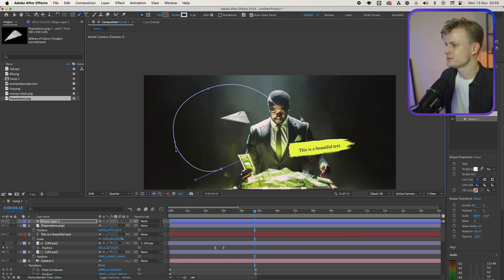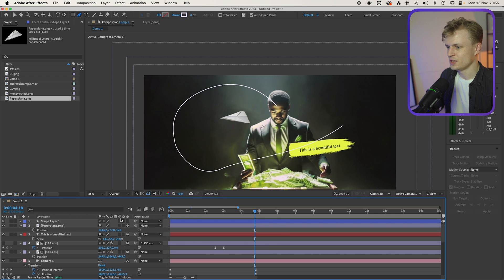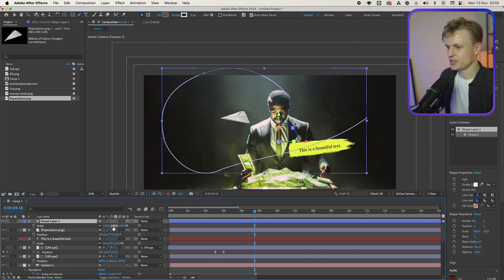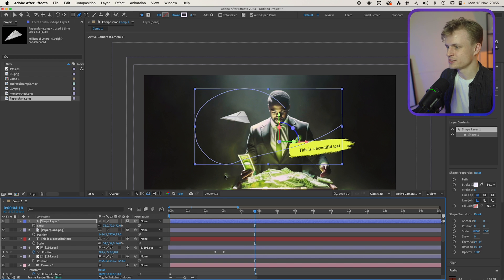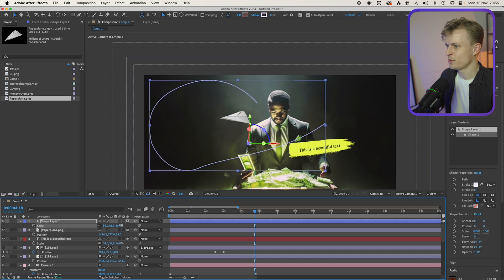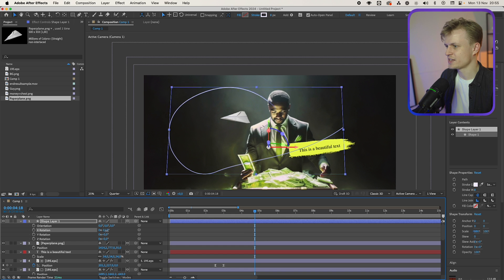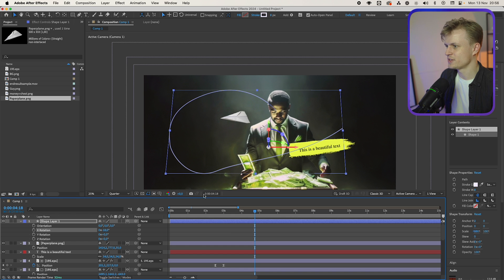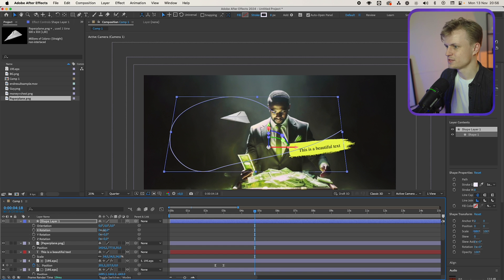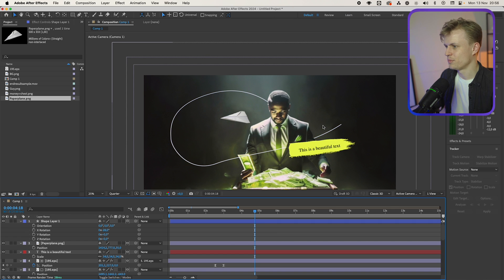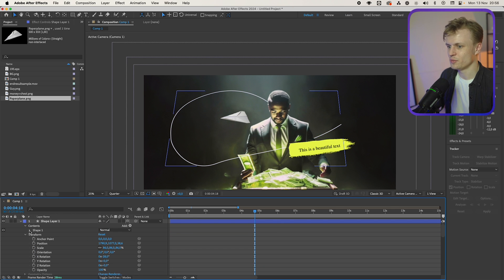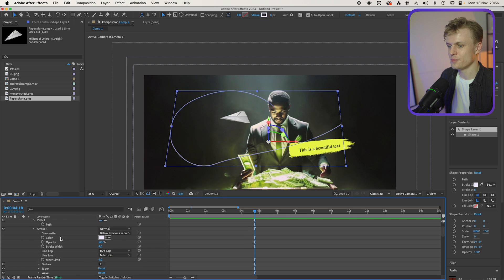Make sure nothing is selected and just make a shape — drag these handles out and create a path how you like it, maybe just around and over. We'll perfect it later on. I'm going to make it 3D, scale it down, move it over, scale it up a bit, and press R for rotate. The rotation I need is the X so it moves on the top layer behind him. Now open the contents, open the shape, open the stroke, and then add the dashes.